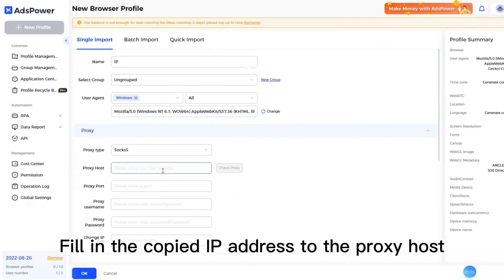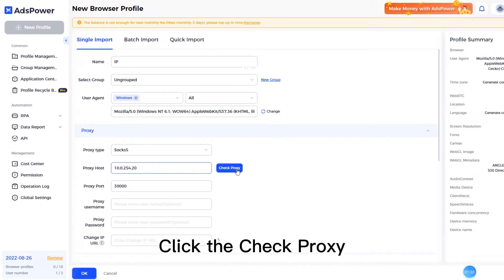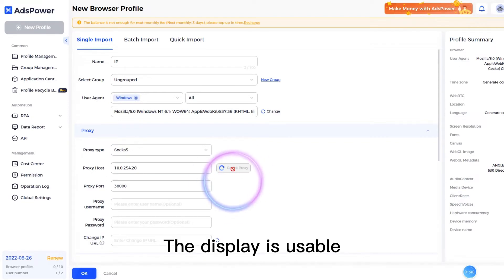Fill in the copied IP address to the proxy host. Click check proxy. The display shows it is usable.